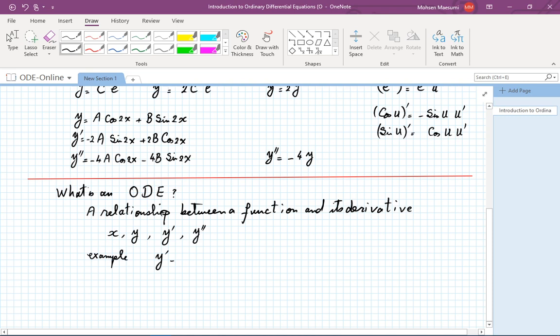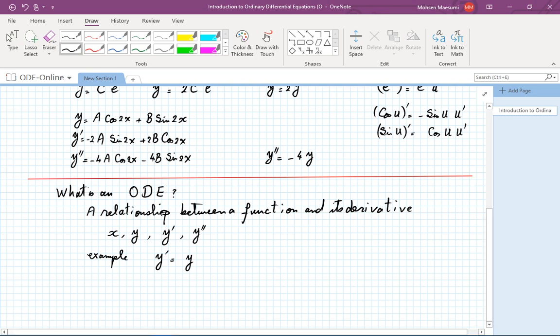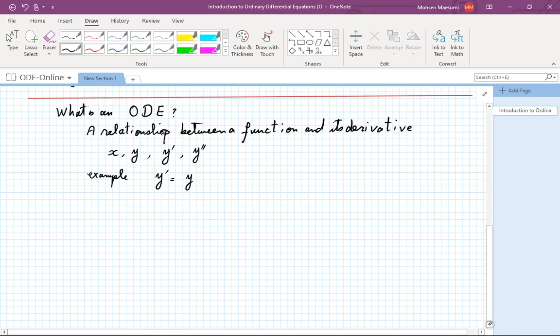The simplest example is y prime equals y. Let's pause and try to guess what the answer is — rummage through memory and remember examples from calculus where a function and its derivative were the same. That would constitute the solution of this equation.